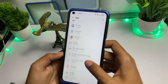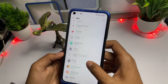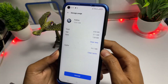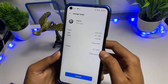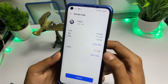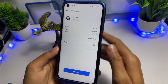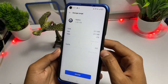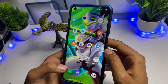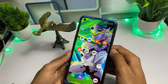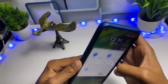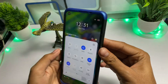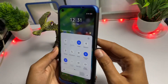Once you find Roblox, click on it. First, tap on 'Clear Cache' and wait up to five seconds, then tap on 'Clear Data' and go back.